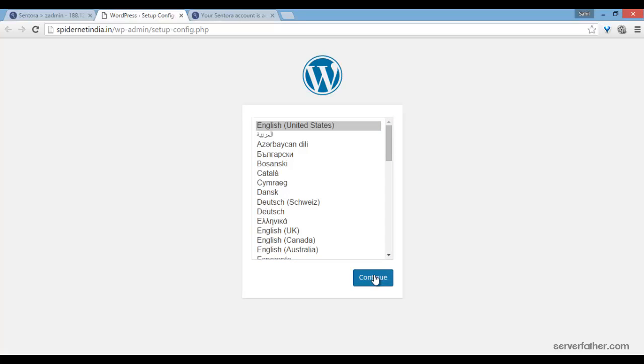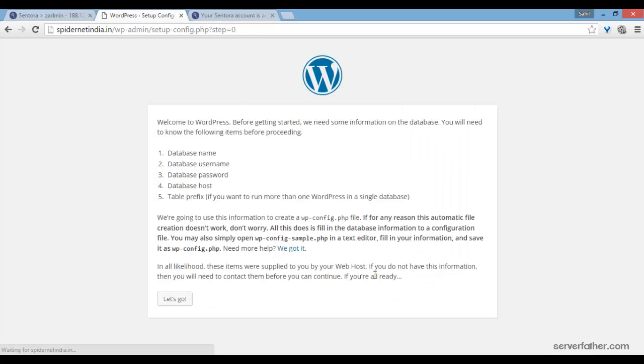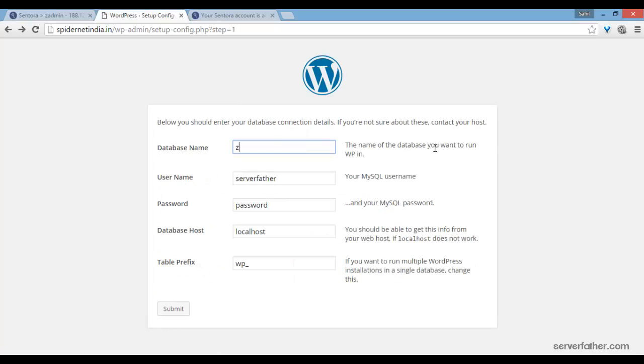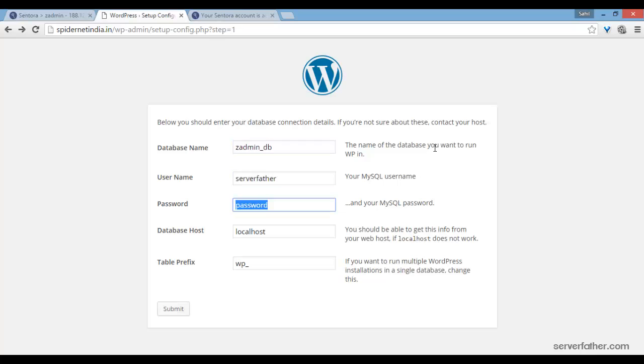Here WordPress is ready for installation. Let's enter the database name: zedmin_DB, username: serverfather, here is my password, and